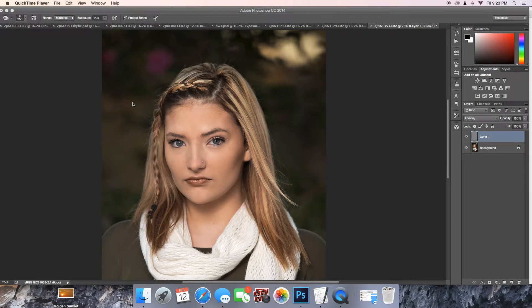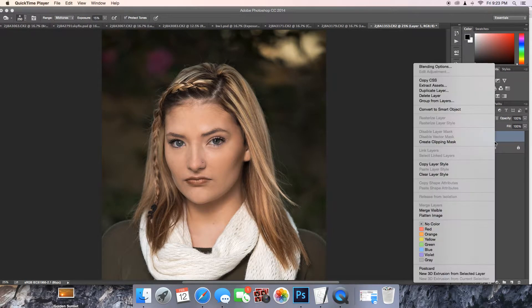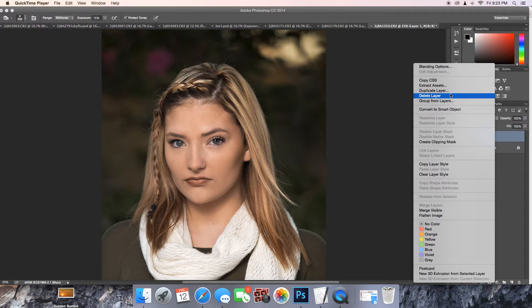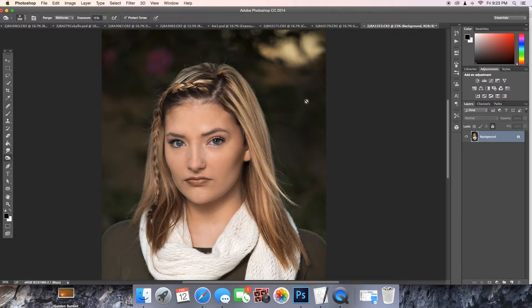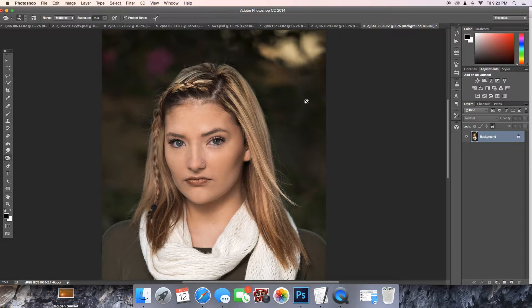I'm going to show you how to do a non-destructive dodge and burn. I've already got my layer. Let me delete this. This is like my third take. So it's going to be a non-destructive dodge and burn.